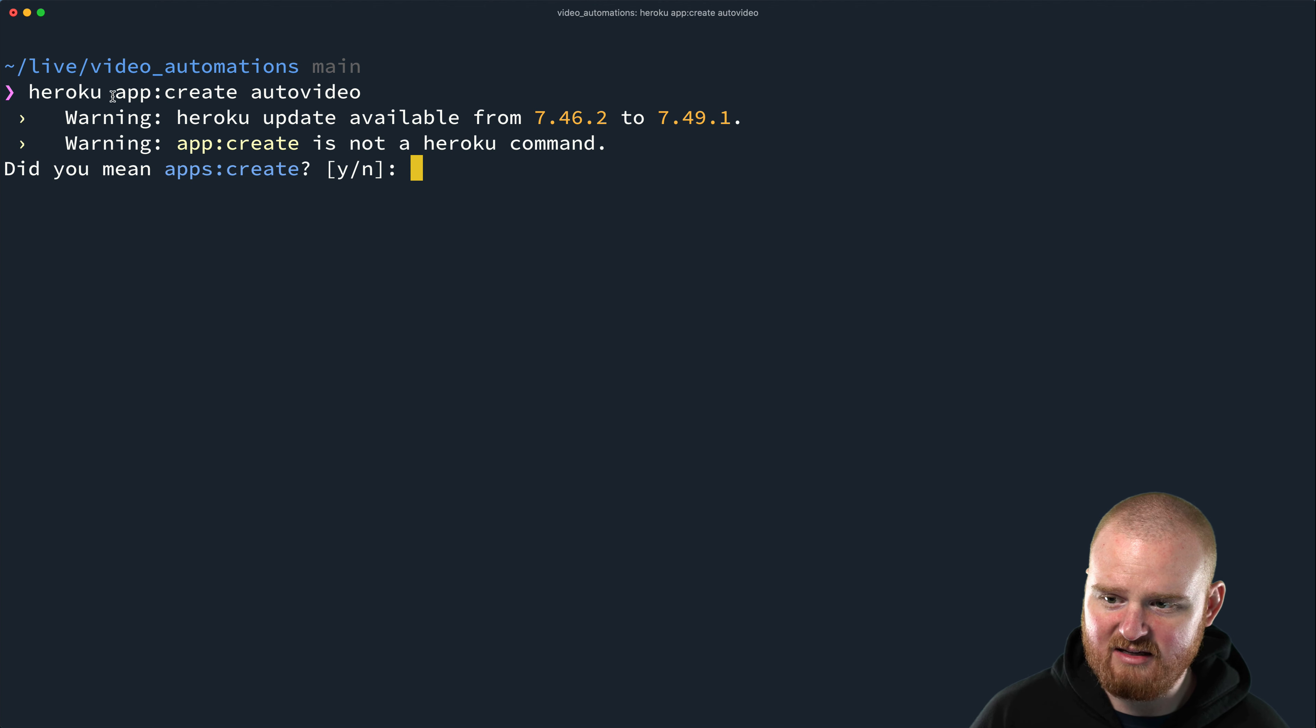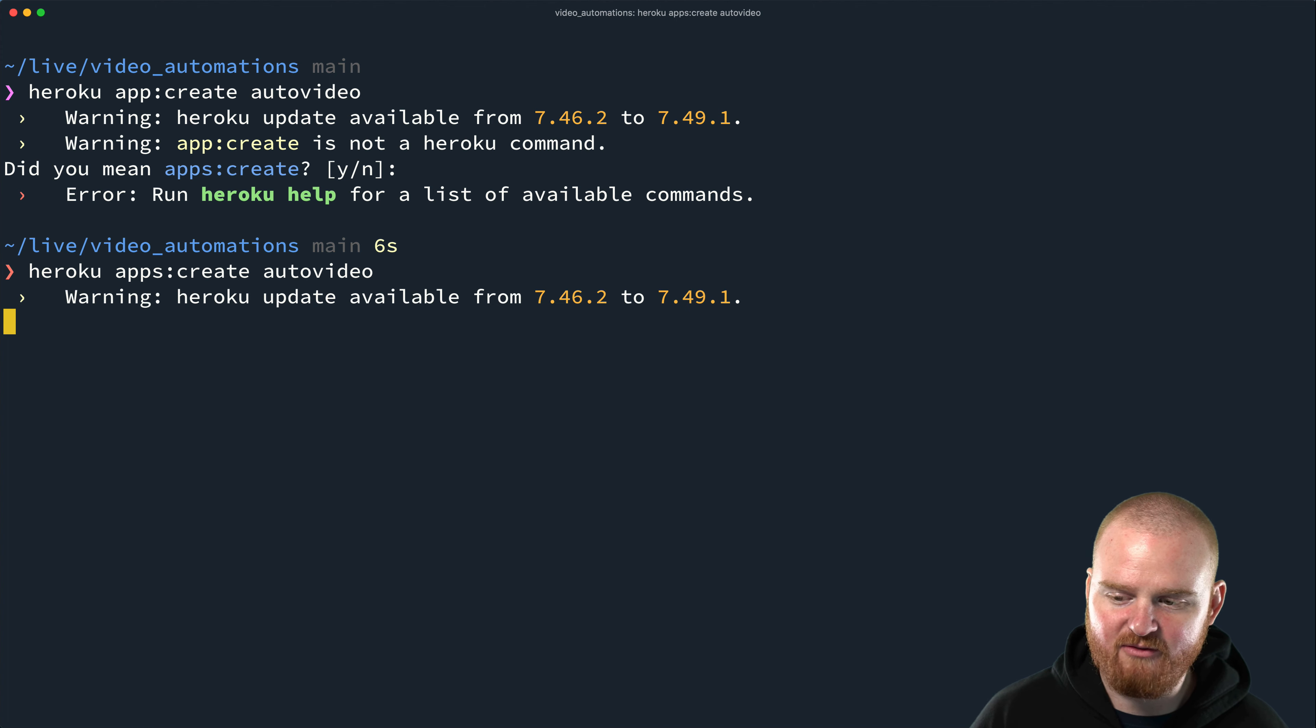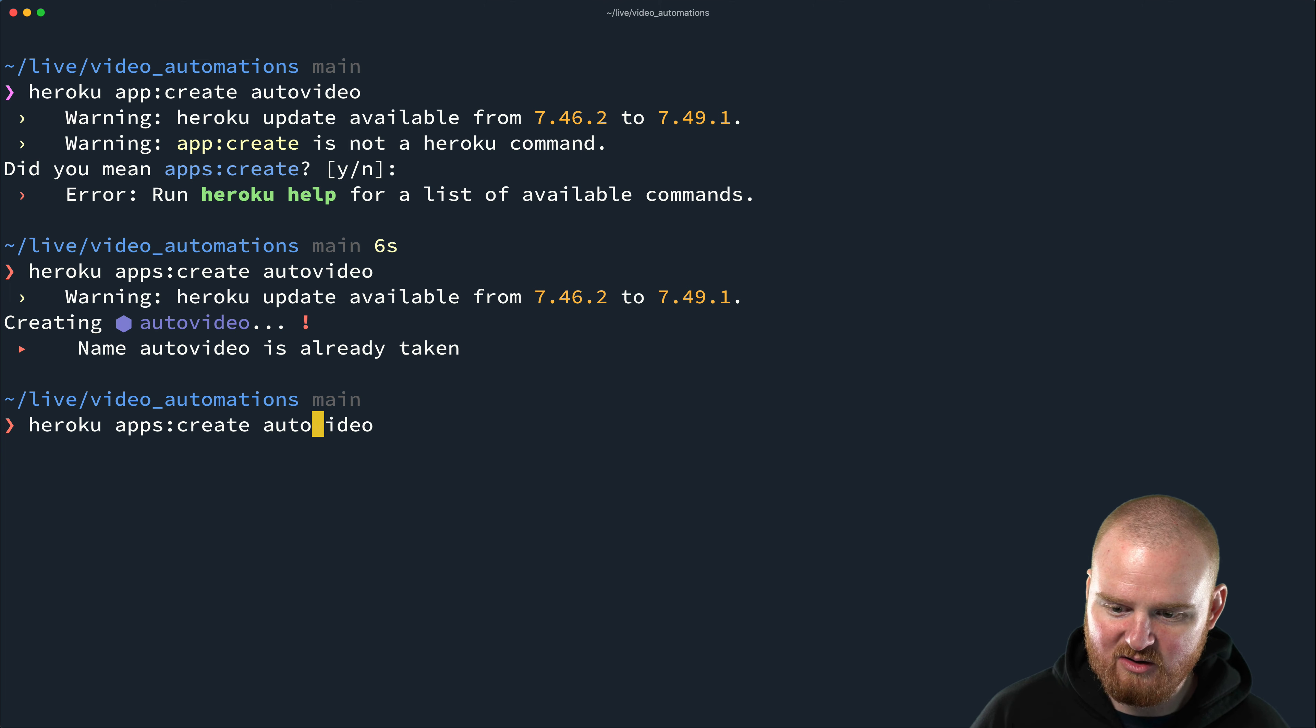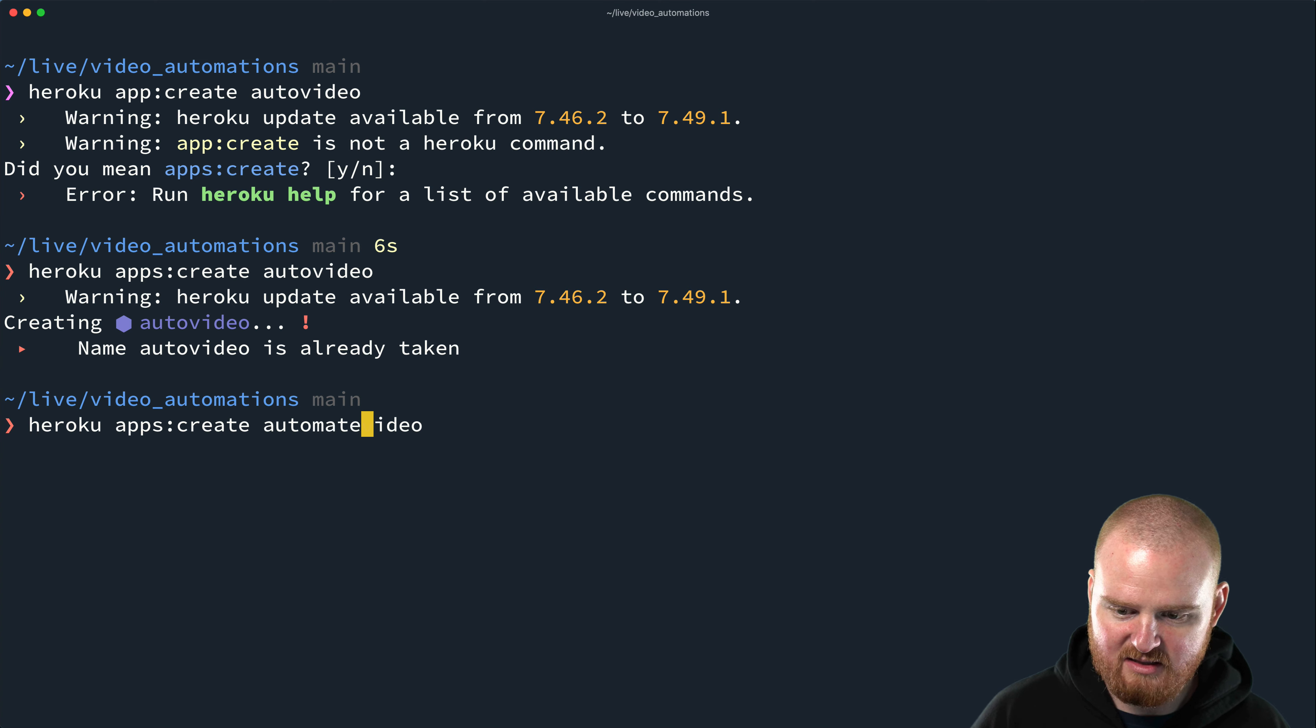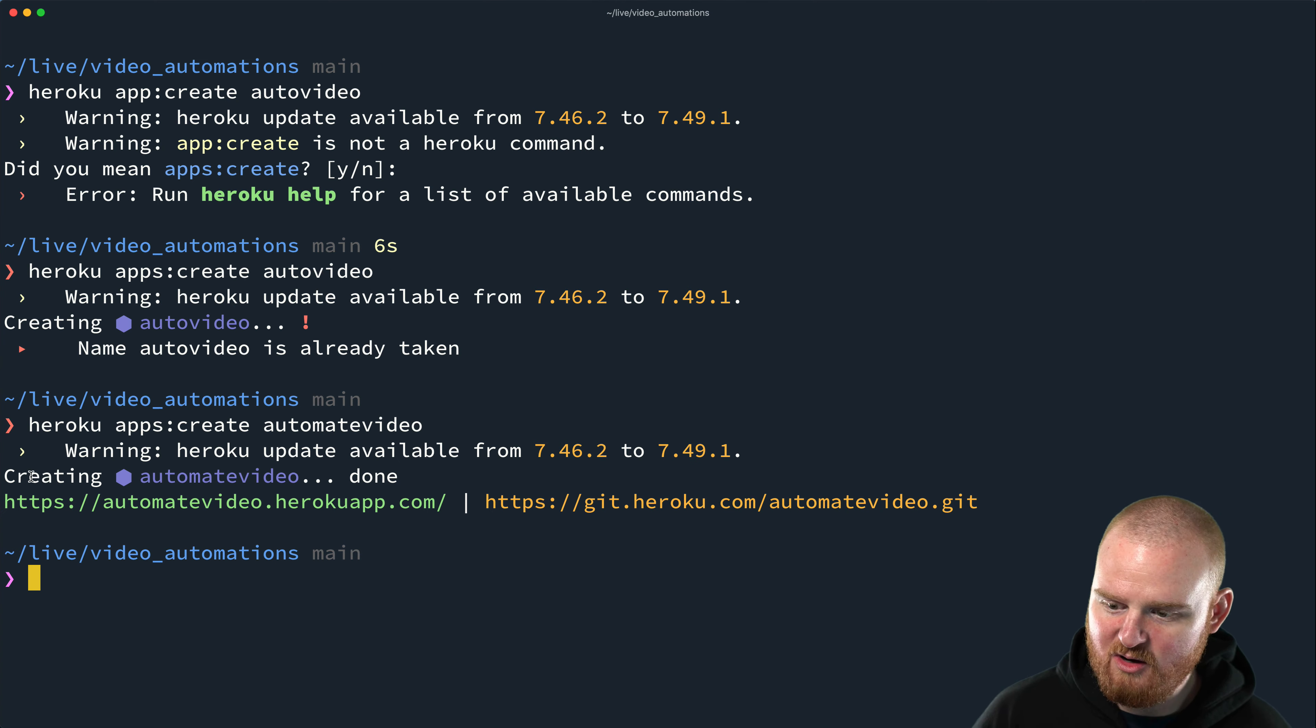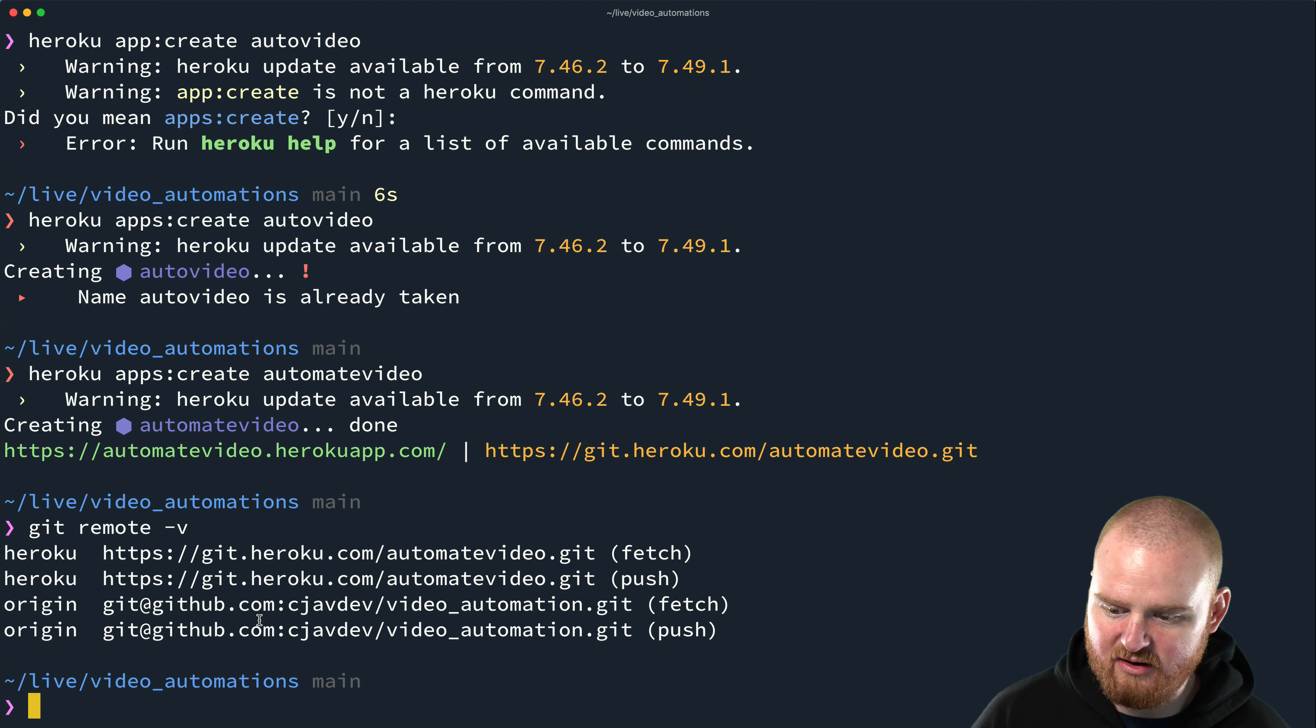And this is going to create the app and give it the name auto video. I didn't mean app create, I meant apps create. I often forget what the exact commands are. So auto video is already taken, auto video, automate, automate video. Let's see.